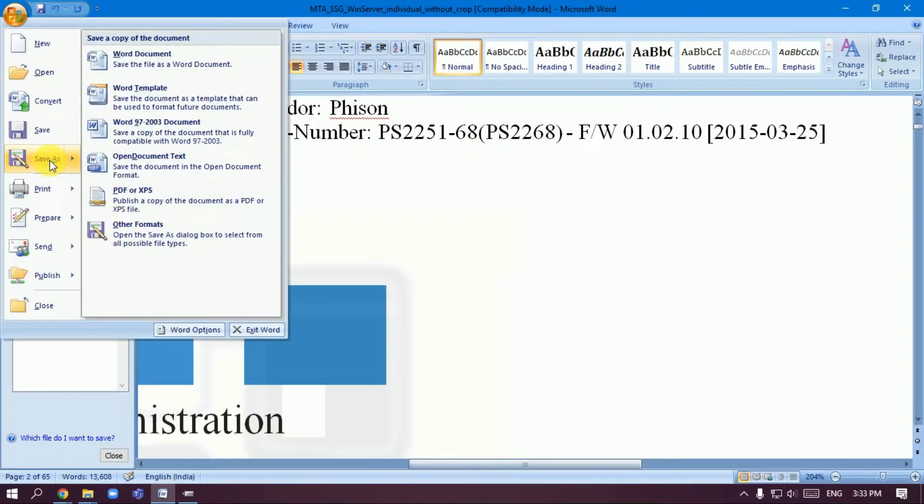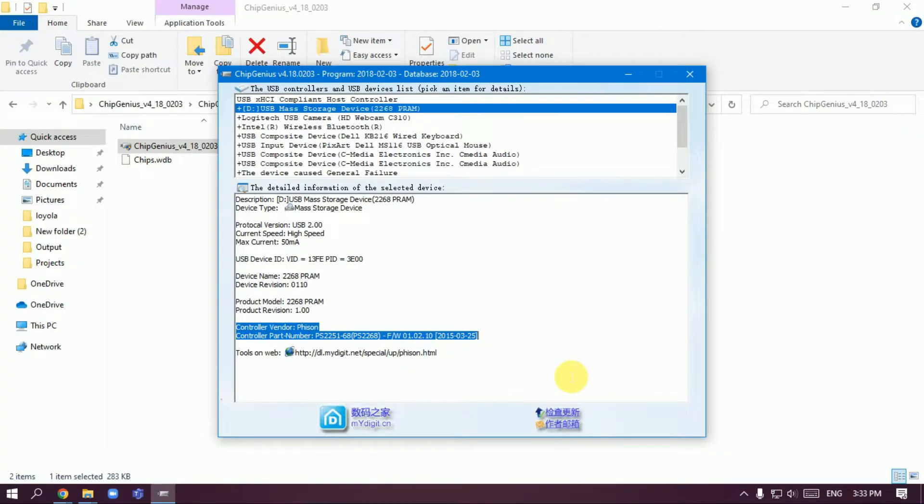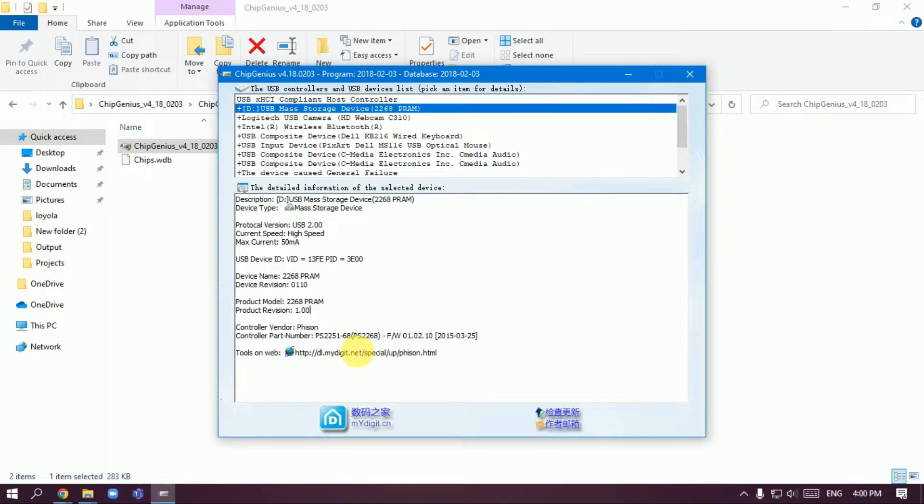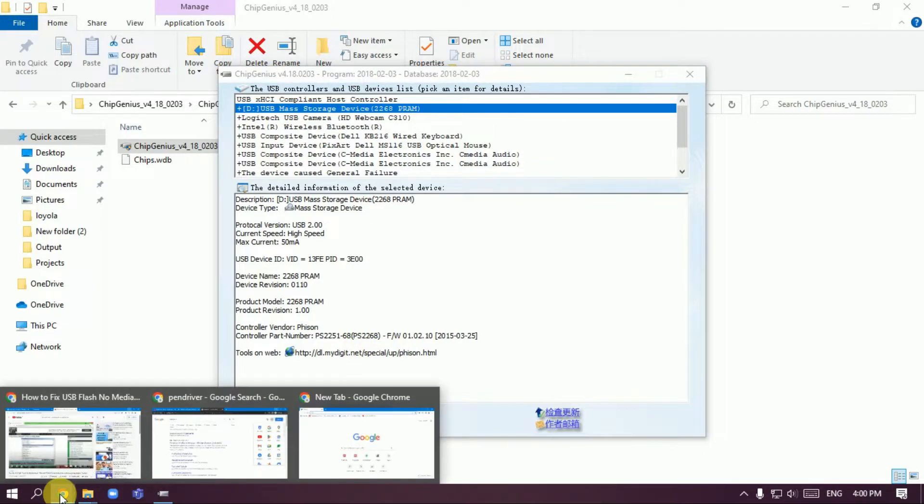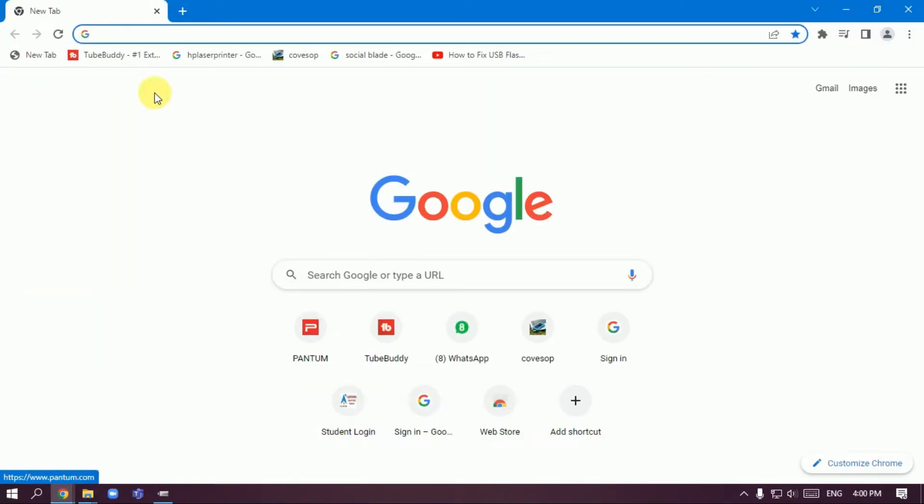This is the Control Vendor and Control Number. Save it to your desktop. After opening, the Control Vendor is Phison and the number is PS2251-68. Now open another web browser.